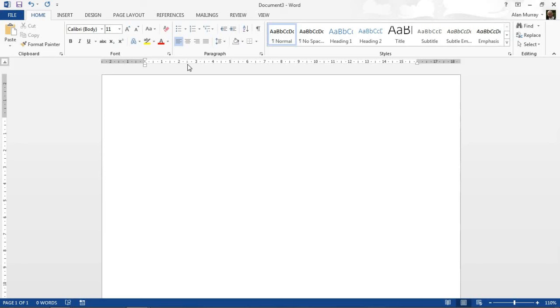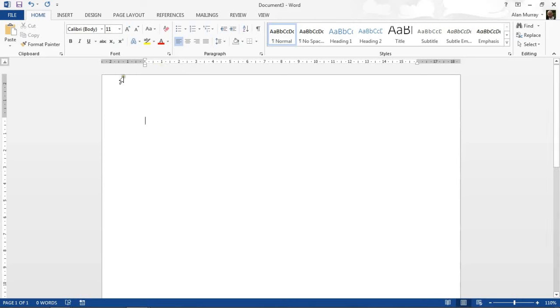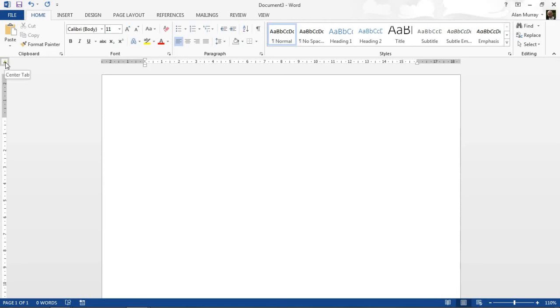There are five different types of tab stop within Word. They go by the names of left, center, right, decimal, and bar. You can see which tab stop you're about to use at any given point by the icon in the top left-hand corner of your screen.